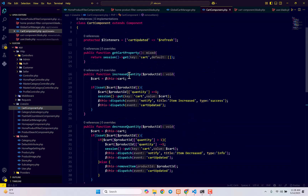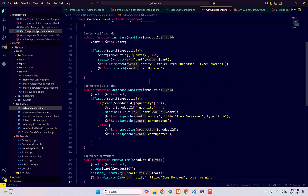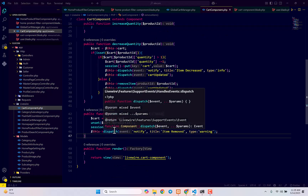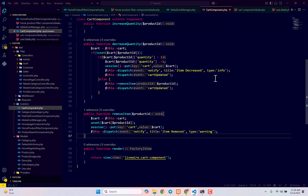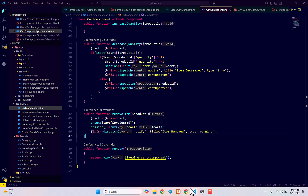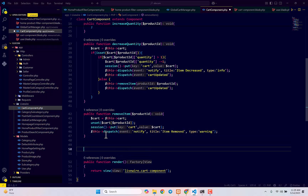Hello everyone, welcome back. In our last video we created the get cart property function, increase quantity of card function, decrease quantity card function, remove item from card function. Now we also need to create another function to calculate the total. So in order to display the total amount that the user needs to pay to complete their order, we need to create another function to calculate total.